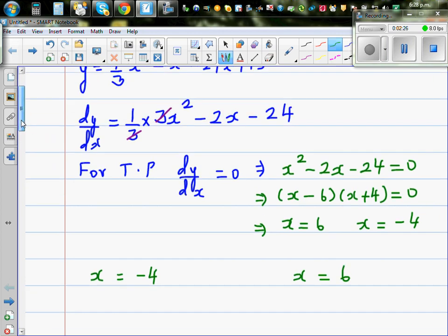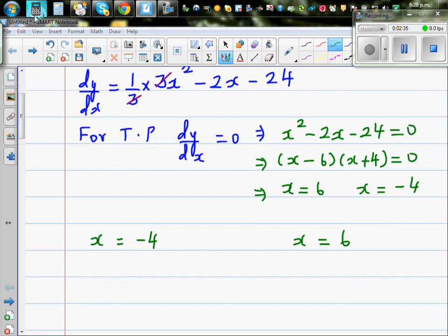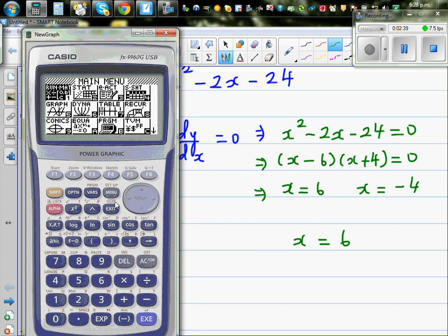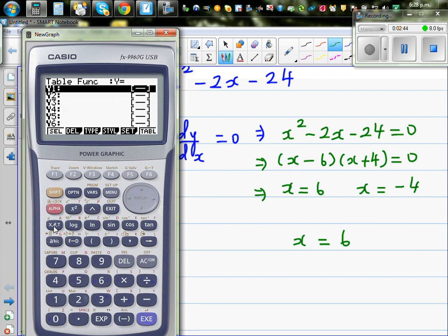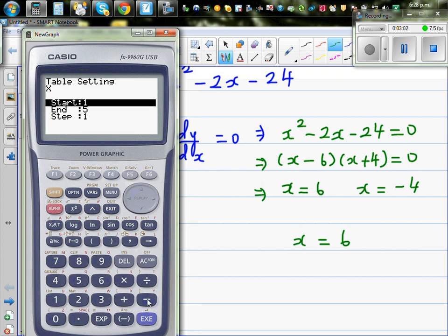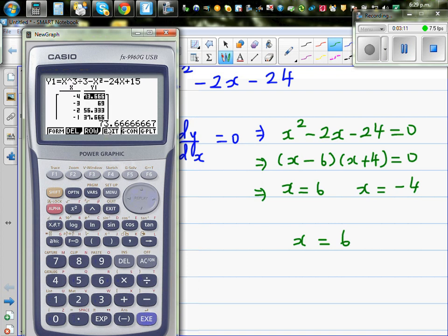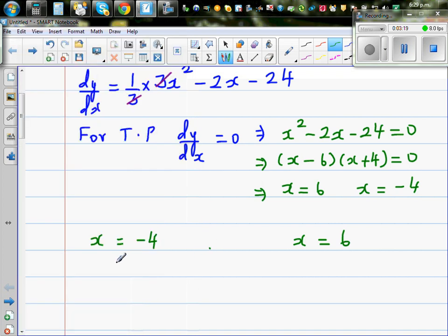I'm using the graphic calculator to find the y-coordinates. I'll go to the table menu and type in x³/3 - x² - 24x + 15. Setting the table from x = -4 to x = 6 with a step of 1. At x = -4, y = 73 and two-thirds.